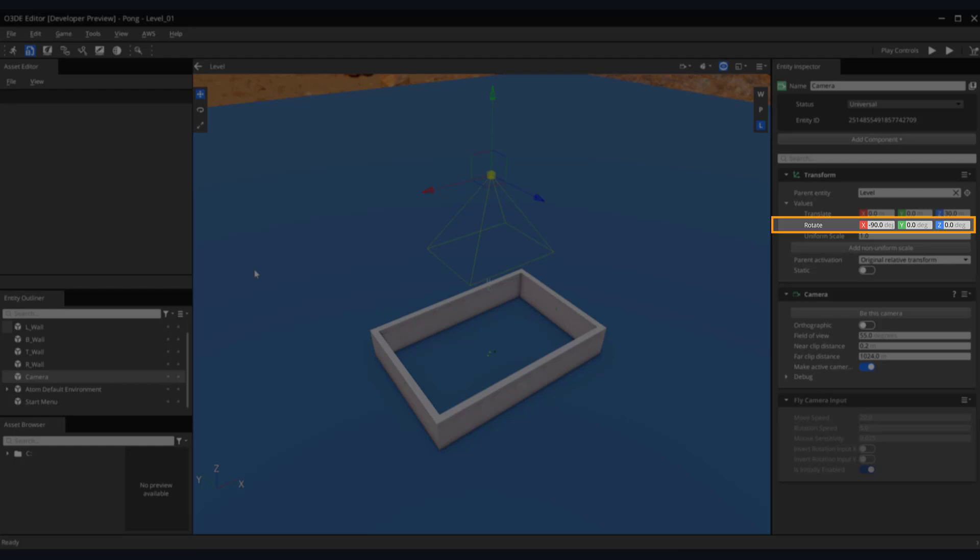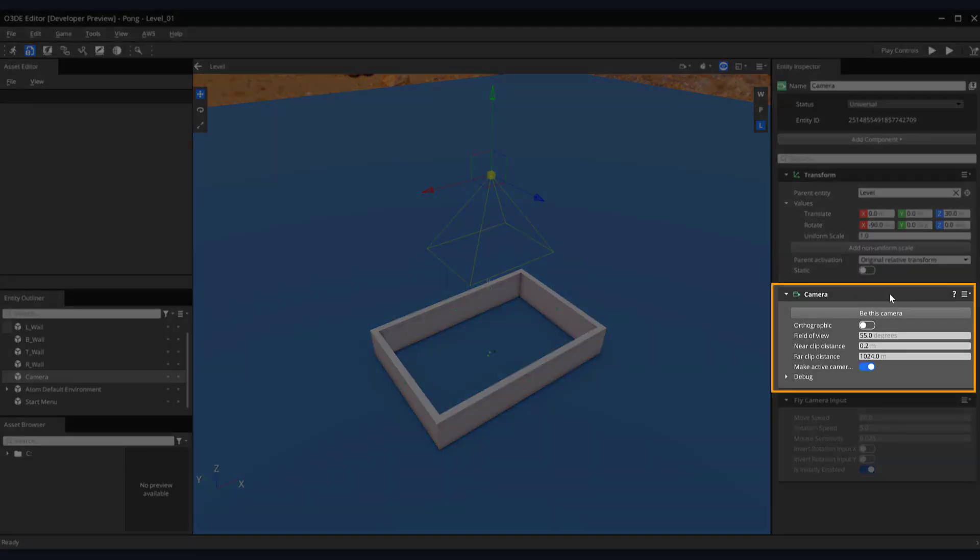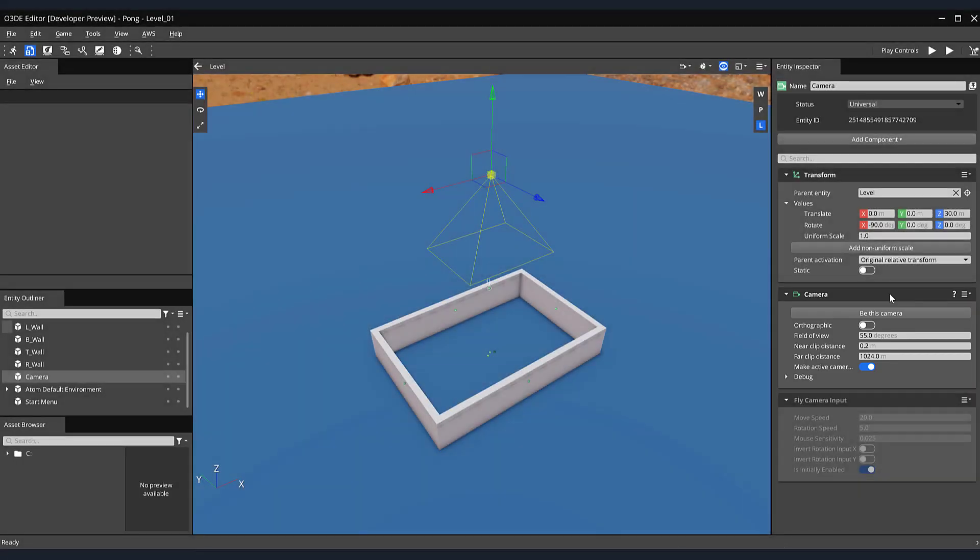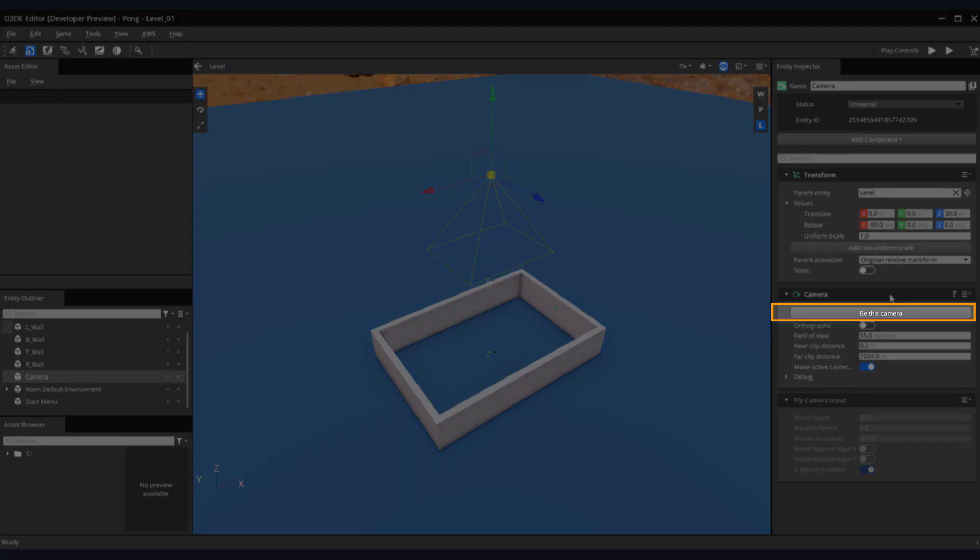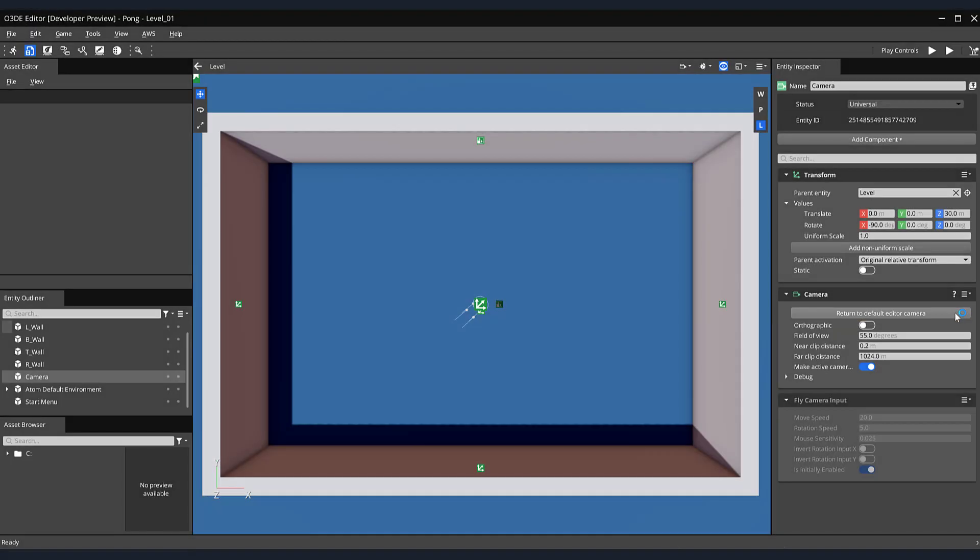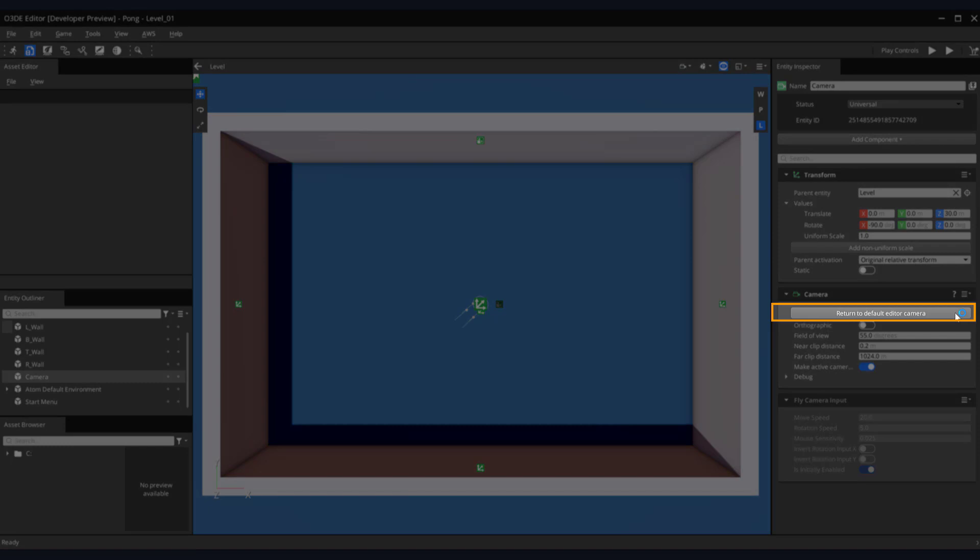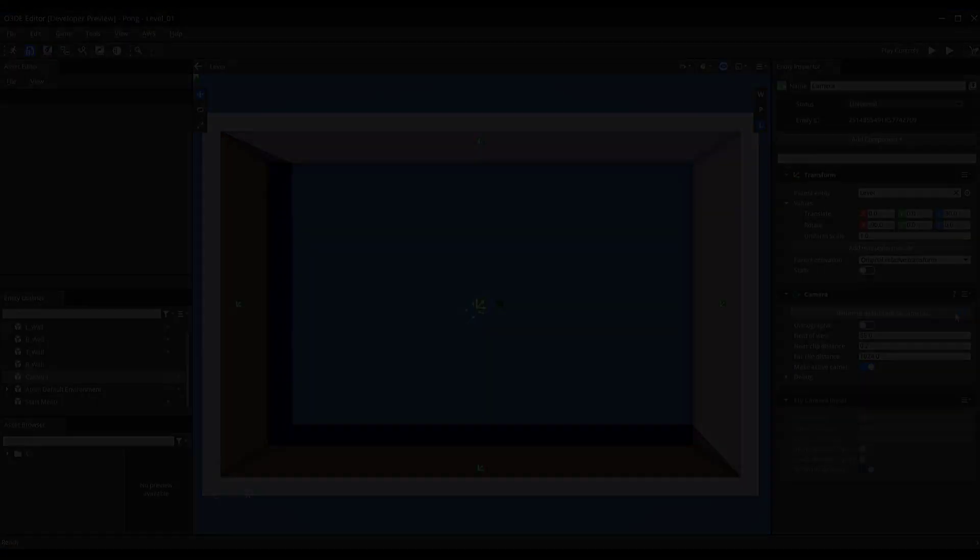The camera component contains a feature called Be This Camera. It is another helpful tool for positioning our camera and allowing us to view what the gameplay area might look like. To activate this, click the Be This Camera button on our camera component. Here you can see the view from our camera staring down at our board. Let's return to our default editor by clicking the button again.